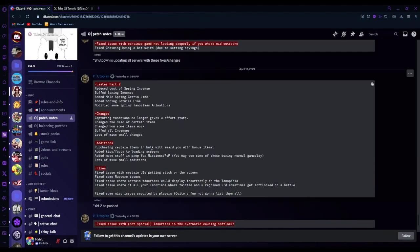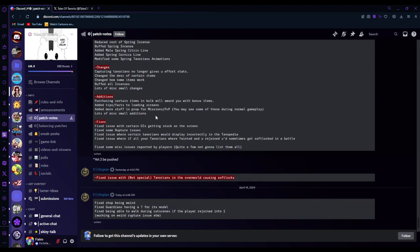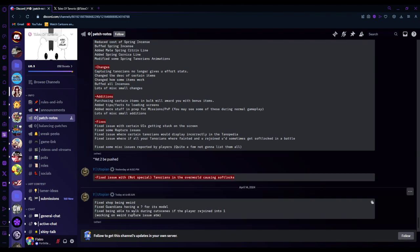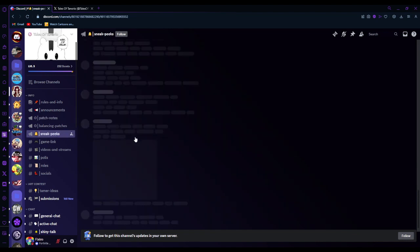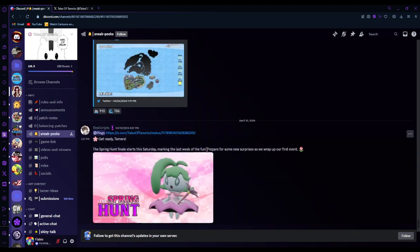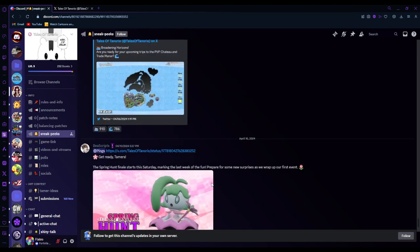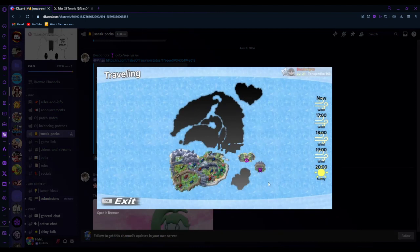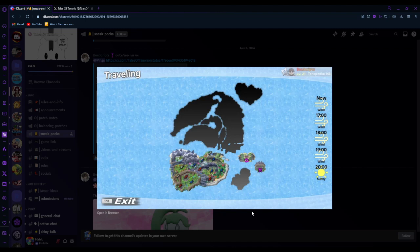They fixed some of these stuff. Easter, reduced cost of spring incense. They reduced it. Oh, okay. This was the before. And then this is the after. Sneak peeks. Yep. Trade, PvP. So you could fly to there. Which is a good idea. So we don't have to go to a different server or something like that.